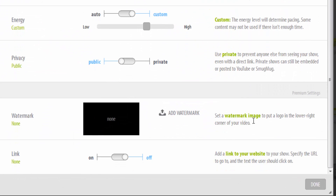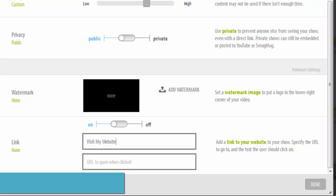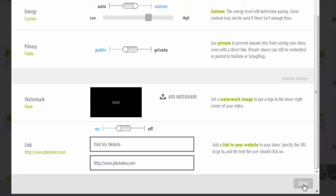Simply click to toggle the option on. You should now see two boxes. In the box on top, type in what you want the link to say. Consider using very direct phrases, like "Contact me," "Follow me on Facebook," or "Click to order prints." In the bottom box, type in the actual link where you want the viewer to go when they click. When you're ready, click Done to return to your show.